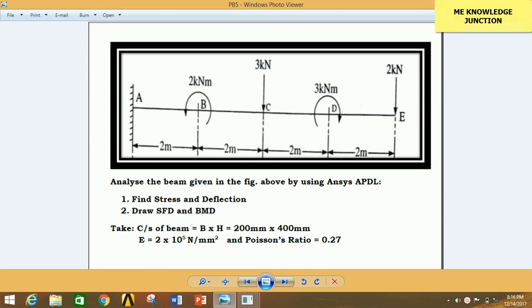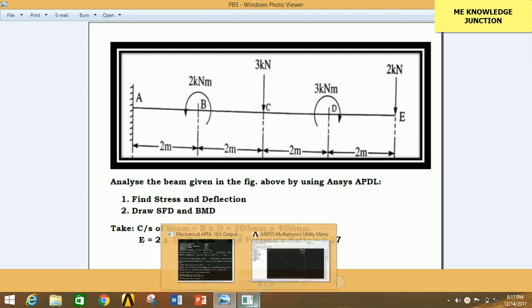Hi everyone, I am Pankaj Kumar and you are watching Mechanical Engineering Knowledge Junction. Today we are going to see another problem related to the analysis of a cantilever beam in ANSYS Mechanical APDL. If you like this video please hit like and subscribe, press the bell icon to get all updates from my channel. If you have any suggestions, comments, or queries, mention them in the comment section and I will reply as quickly as possible.